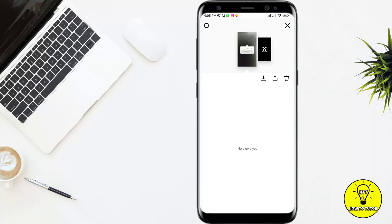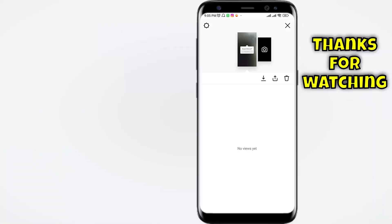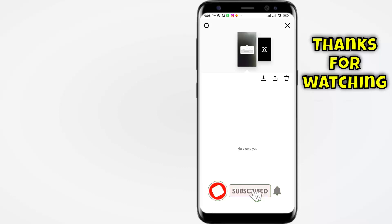So that was the easiest way to post a question tag in your Instagram story. Hope you got the solution to your problem. If you did, make sure to like, subscribe, and press the bell icon. Thank you so much.